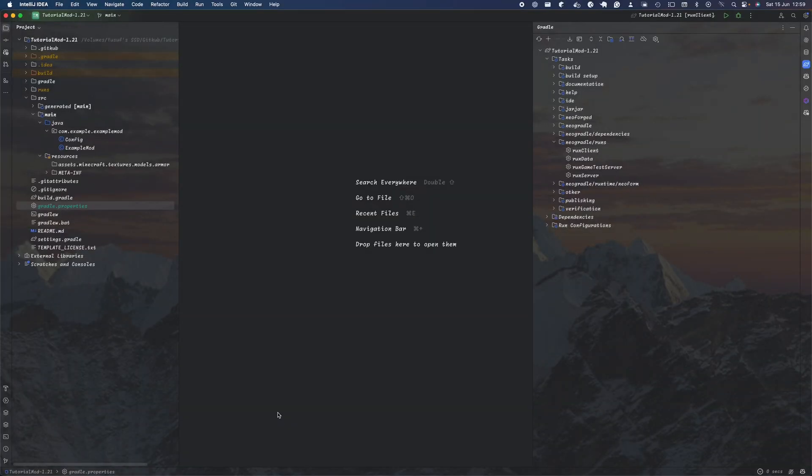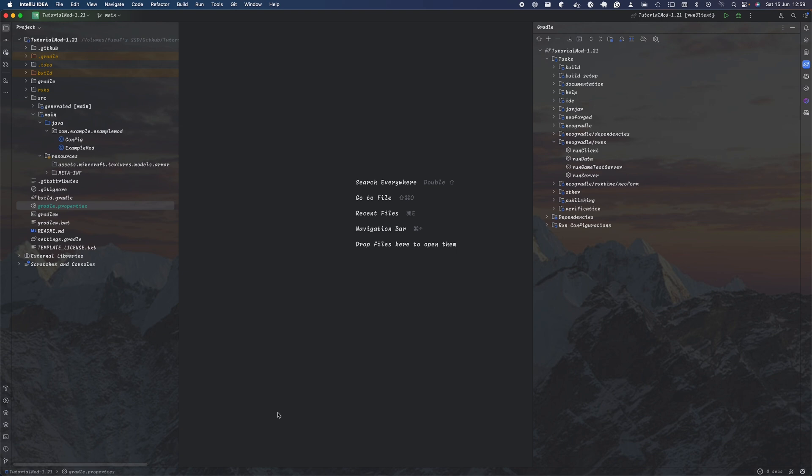Assalamu alaikum warahmatullahi wabarakatuh, welcome to a new series in the original NeoForge series. This time we'll be going over how to build a Minecraft mod in Minecraft version 1.21, which was released a few days ago. We will be exploring how to create a basic Minecraft mod, similar to how we did originally with 1.20.x.